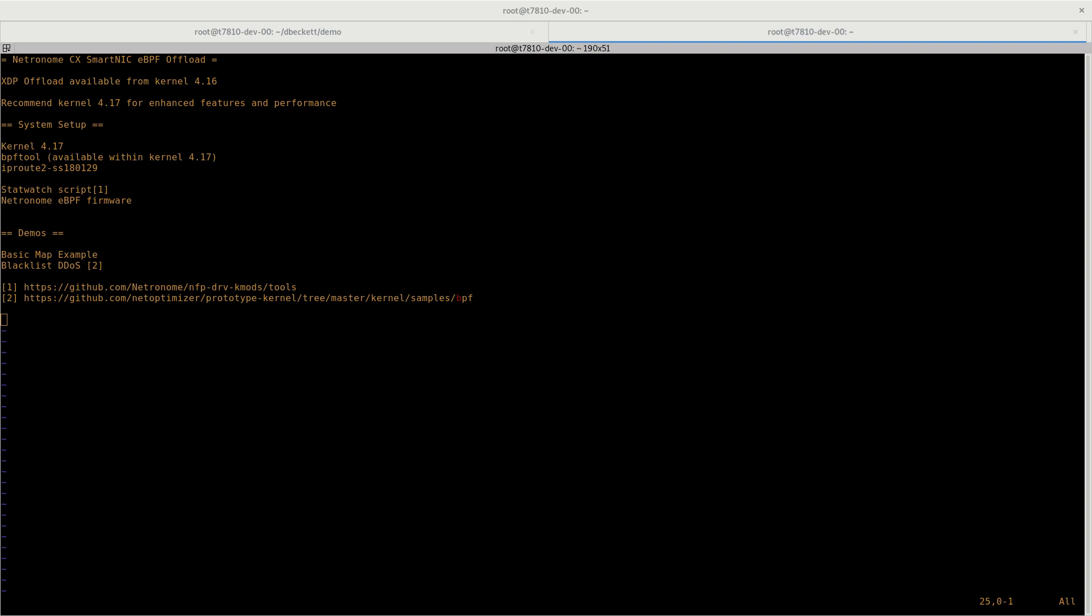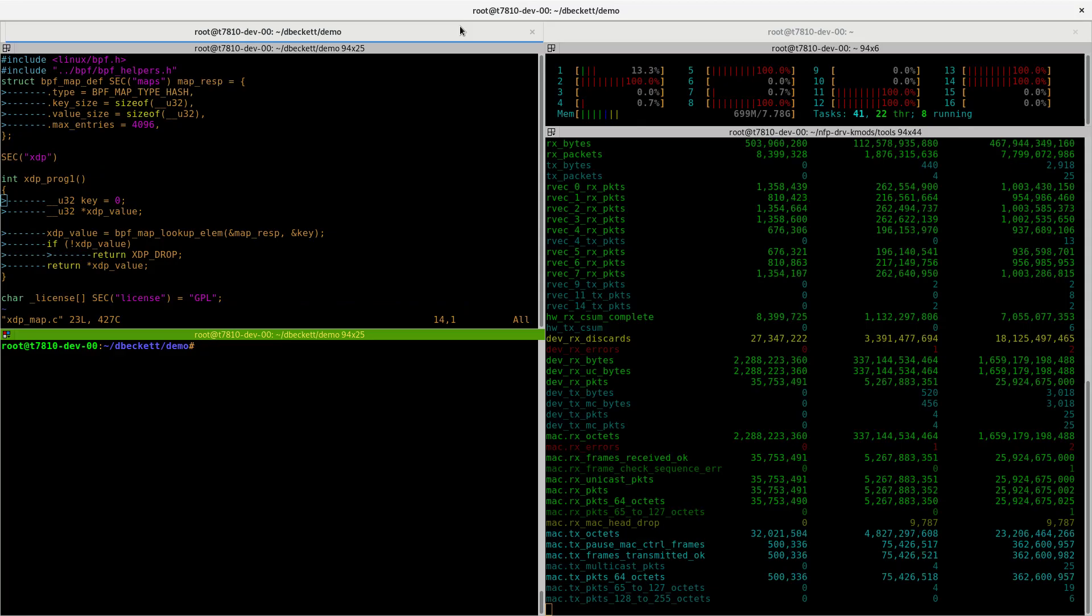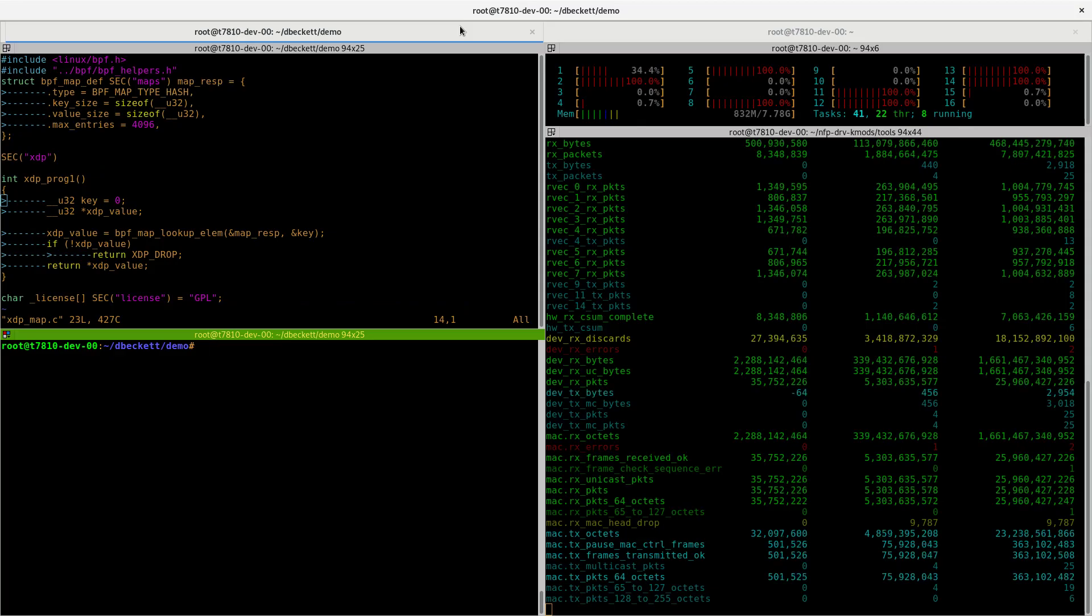We will be carrying out two different demos. The first is a very basic map example, just to show the basic commands and how to interact with the program. And then secondly, we will be moving to a more complex example based on the NetOptimizer denial of service script. That can be also found using the link shown. This program has been modified to allow for offload to be carried out.